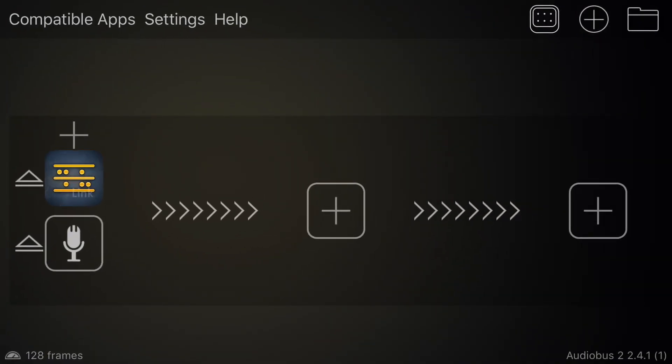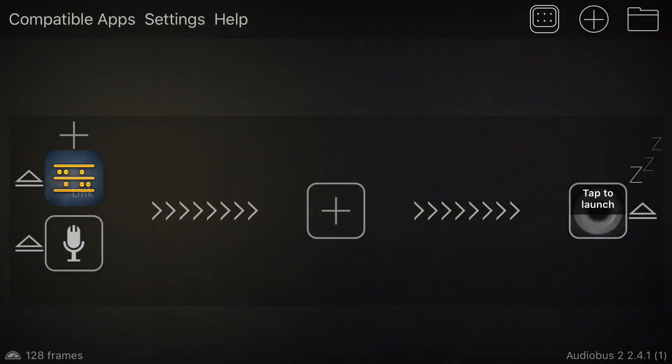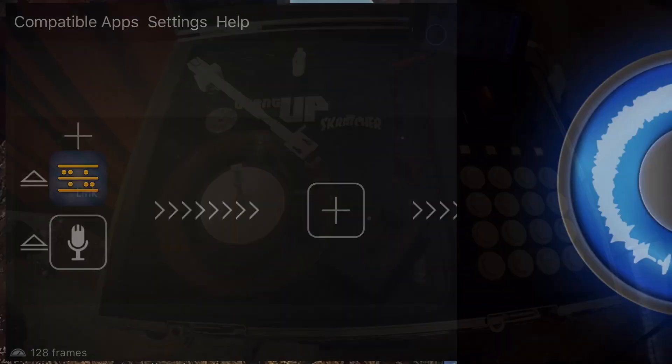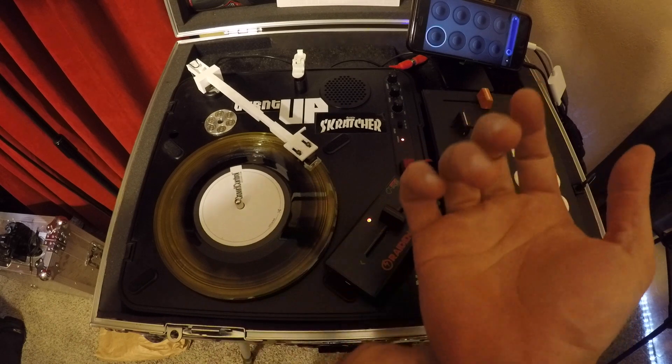Load up Loopy HD on the far right, plus button, tap to launch it, and you should be good to go.